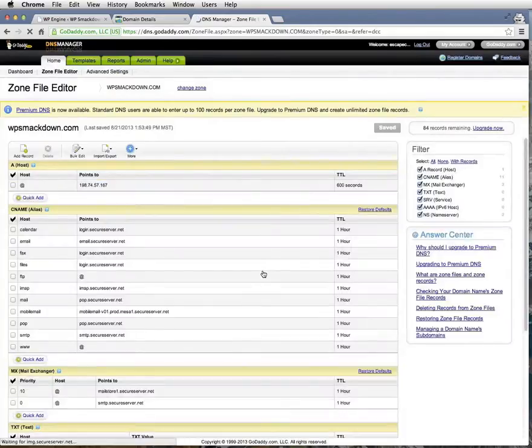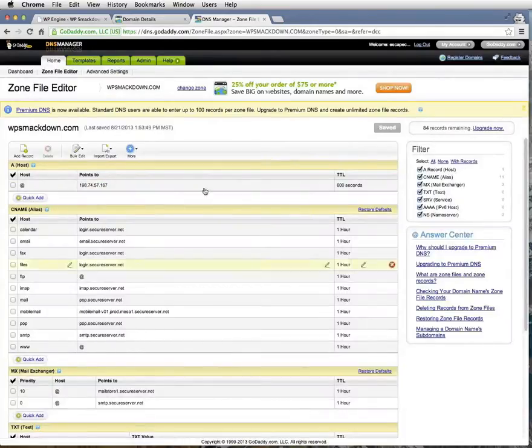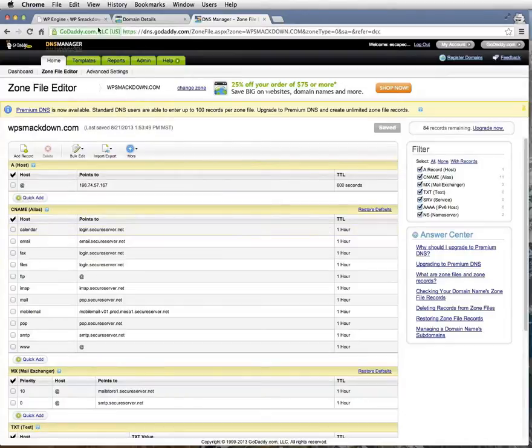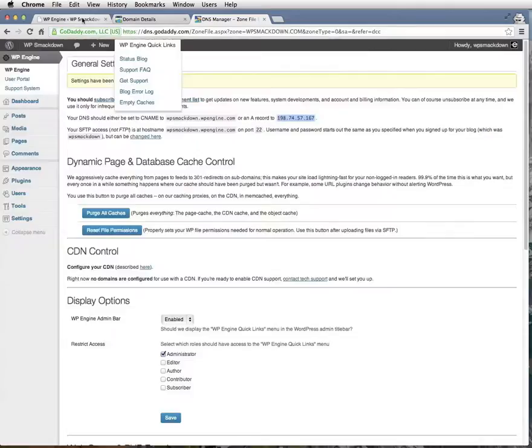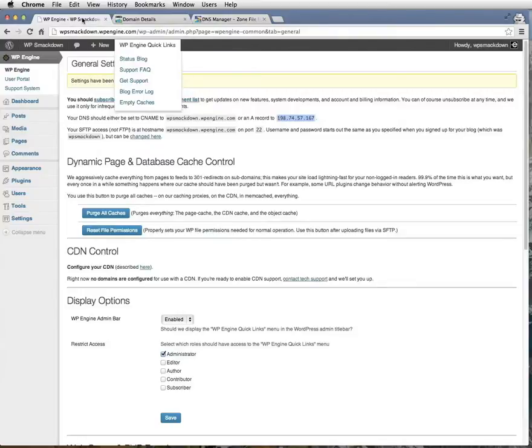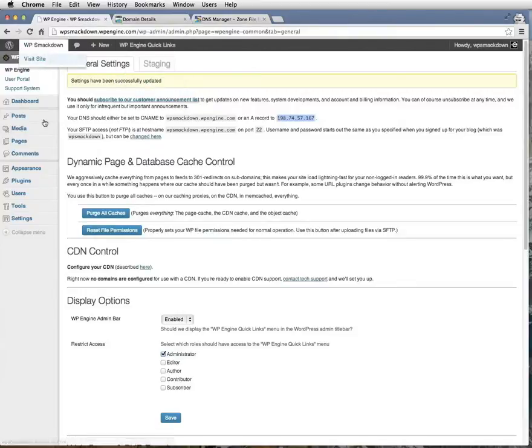After we update this zone file, we're going to go back to our WordPress backend admin area, and we'll adjust the site settings to match the DNS changes.